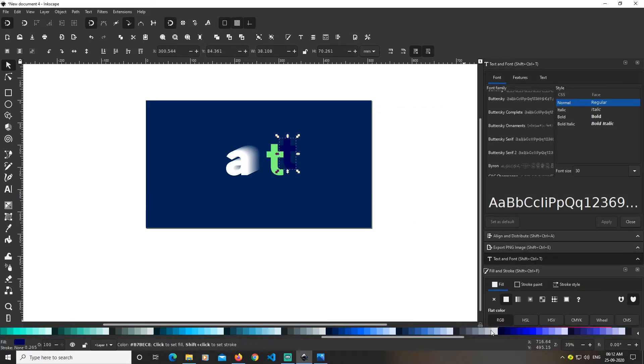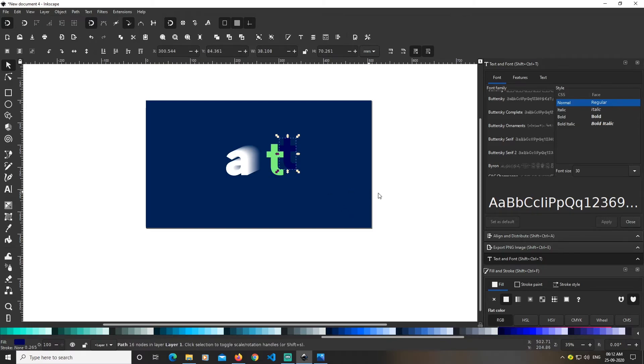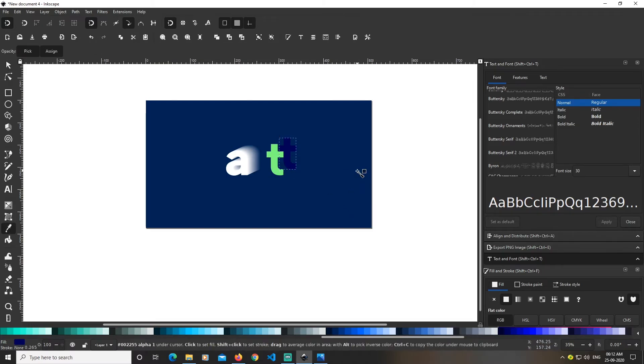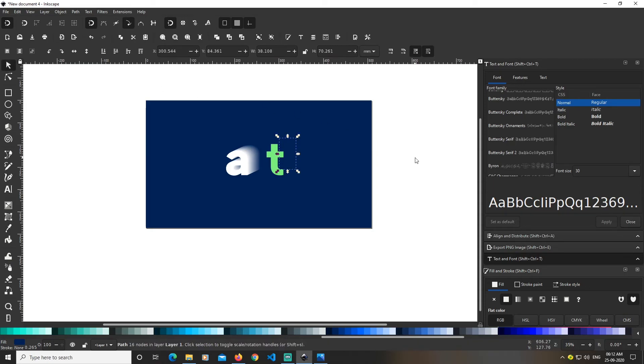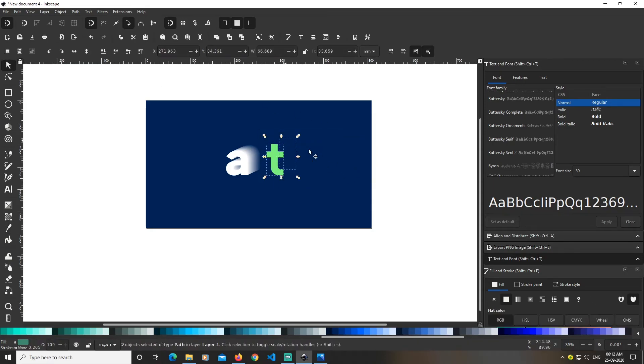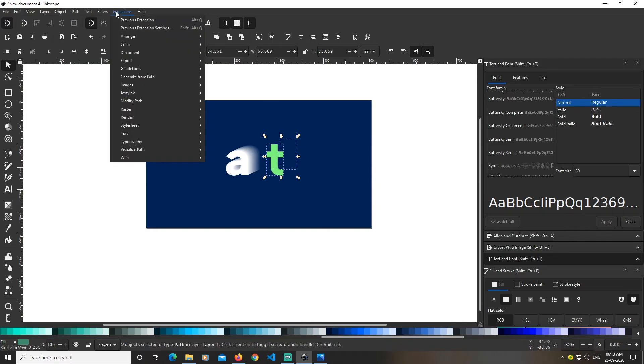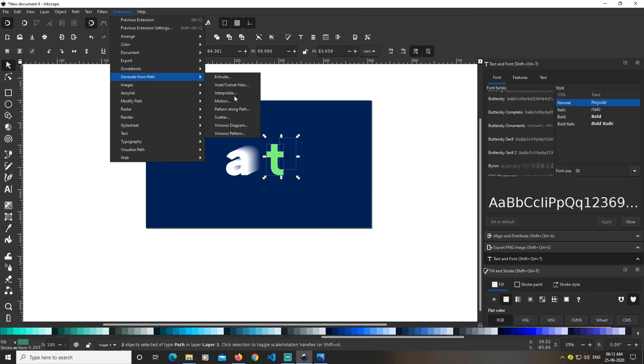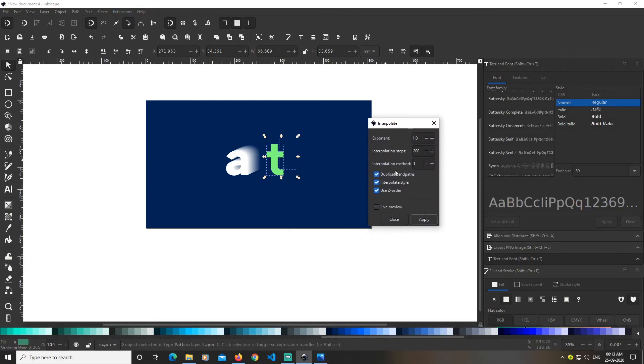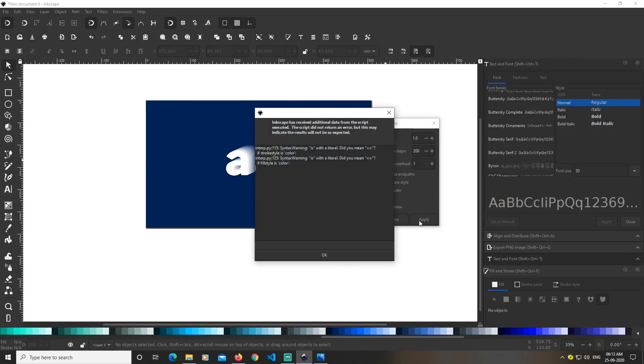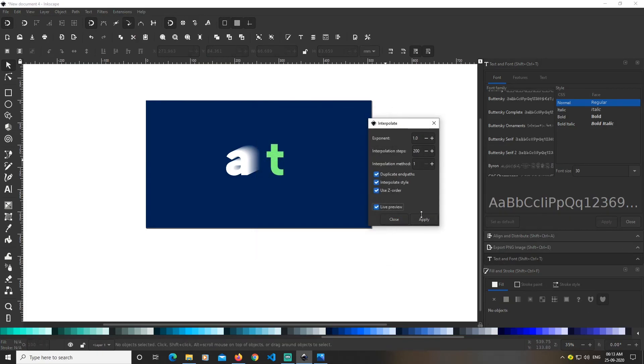The background color was different, so I'll change it to the same. Using the eyedropper tool, I'll pick this color so both text effects have the same color. Then select those two, go to Extensions > Generate from Path > Interpolate, live preview, and click apply.